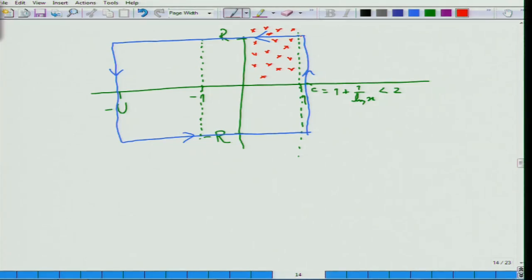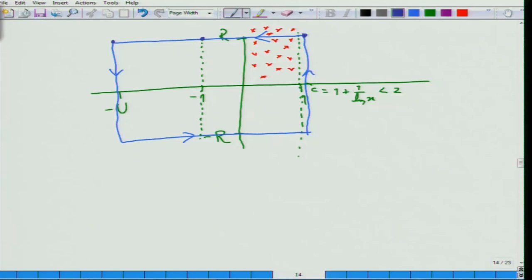Once we cross this boundary and are on this side, we know there are no poles, and we are far away from any other pole because the remaining poles are elsewhere. So we will split this integral into two parts: one from c to minus 1, and the second part from minus 1 to minus u. This first part will be easy to handle — I will handle it in two minutes using the tools we have already developed. The second part will not be so easy.